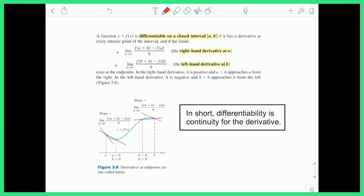At the left endpoint you can't have a two-sided limit because there is no limit to the left of that value of a, so we only consider the limit approaching from the right. At the right endpoint, we only consider the limit approaching from the left. So if those limits exist, then you have differentiability. In short, differentiability is just continuity for the derivative — a continuous derivative means the original function is differentiable.